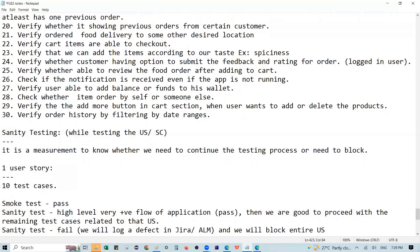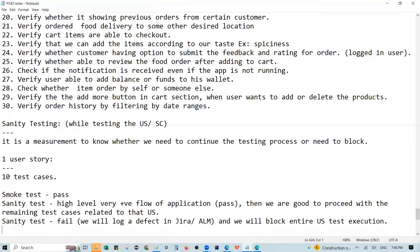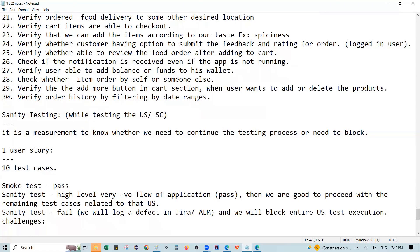We will block the entire user story test execution. If the sanity test fails, we log the defect and block the remaining test cases — we do not execute them. One of the challenges here is that if we continue testing despite the sanity failure, the application shows inconsistent behavior.